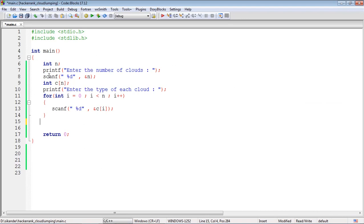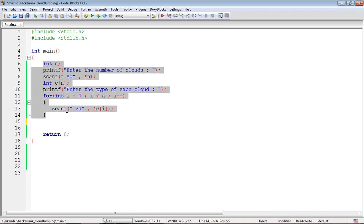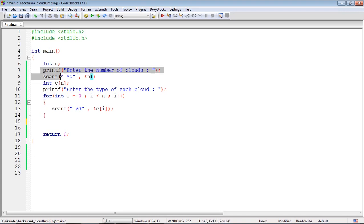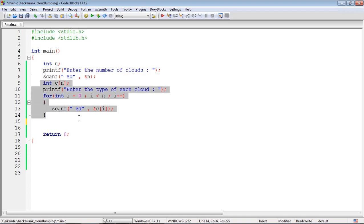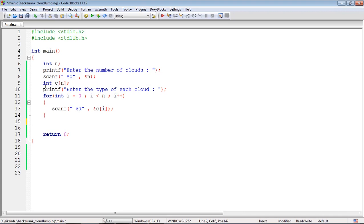I have a program here wherein I've already written the code to read the inputs. First, I'm going to read the number of clouds and then the type of each cloud. Here I've declared an array of n elements. If you're working with Turbo C, this might not work, so be careful.